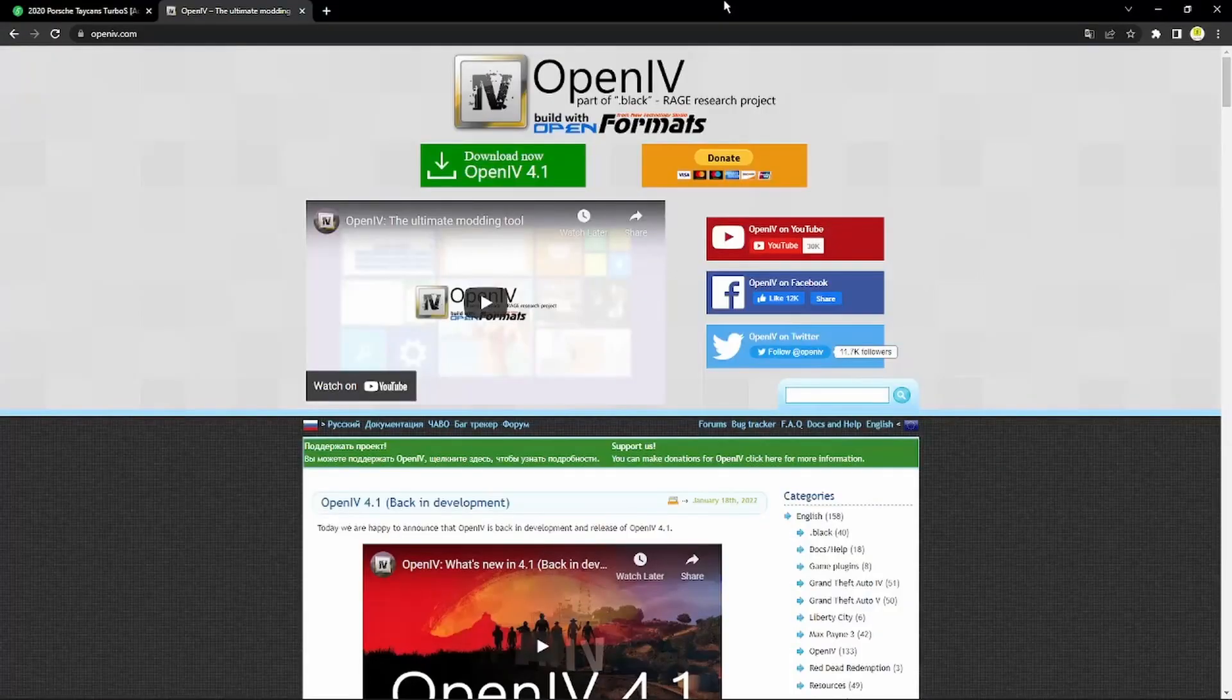What's good guys. Have you ever had an add-on car that you found on GTA mods or anything like that that is only made for single player? Well don't worry because I'm going to show you how you can make that FiveM ready today. So with that said, let's get right into it.